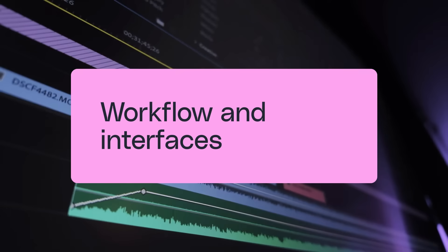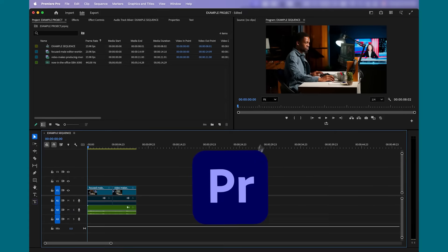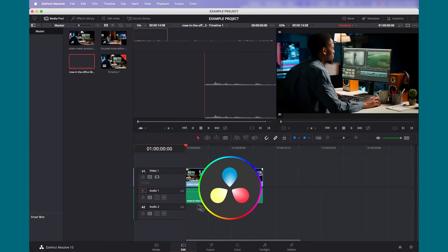Let's look at their workflow and interfaces. Each one has a unique layout, workflow, and integration elements. This is really important to consider when selecting software. Choosing a platform that matches your editing style will make it easier to learn, help you work more efficiently, and more importantly, save you lots of frustration.